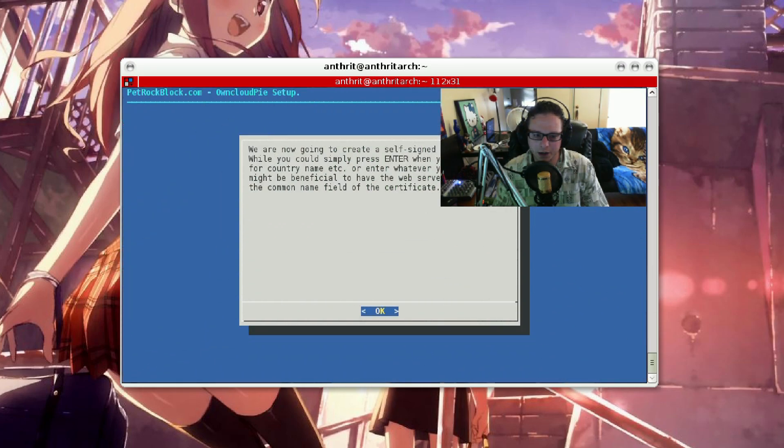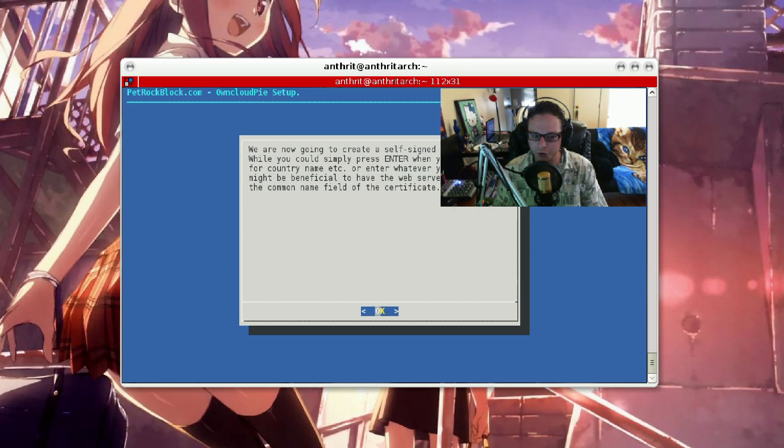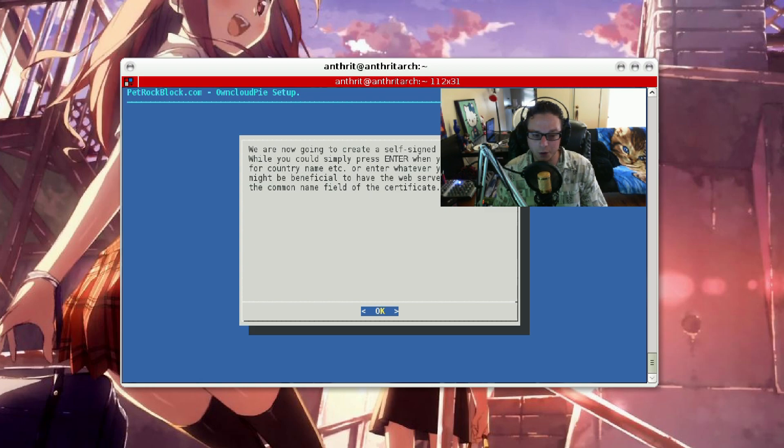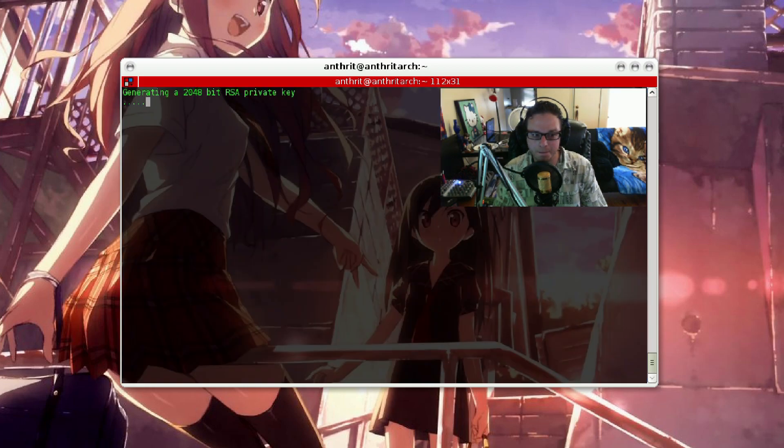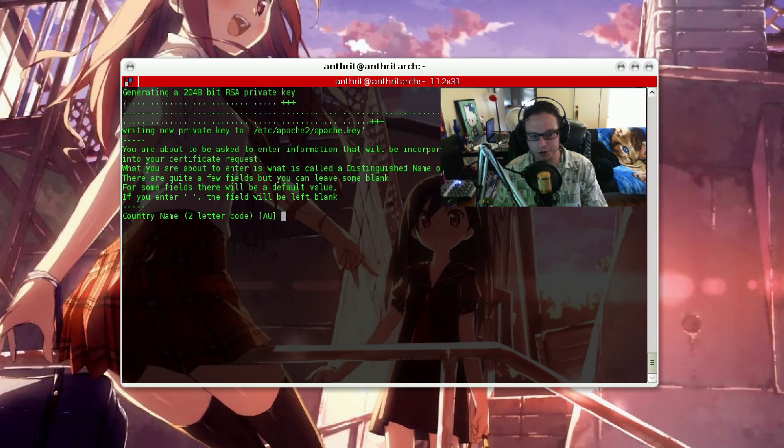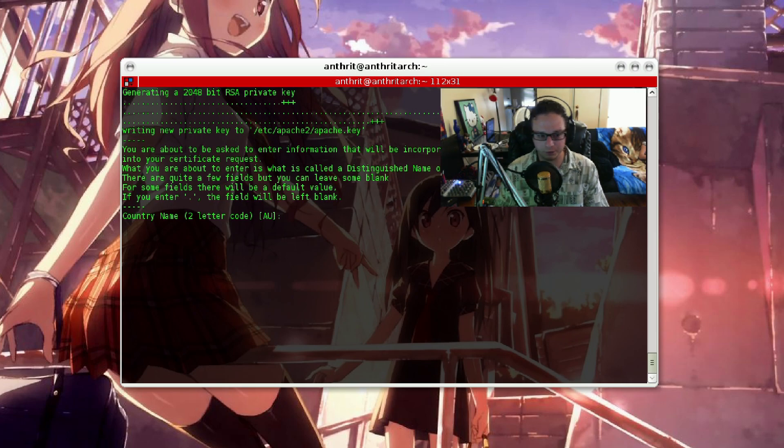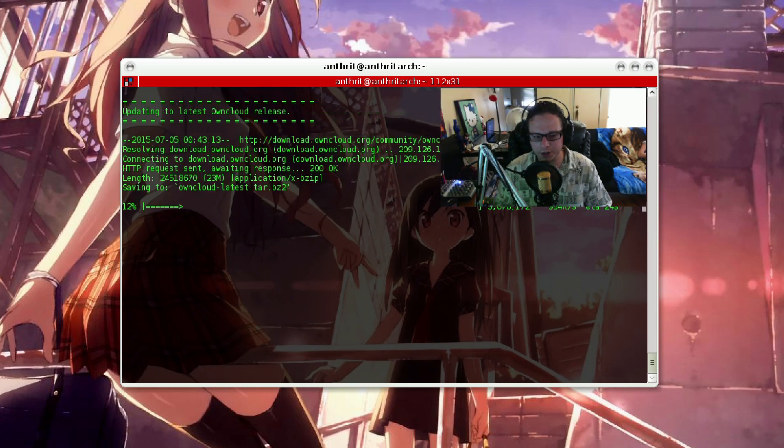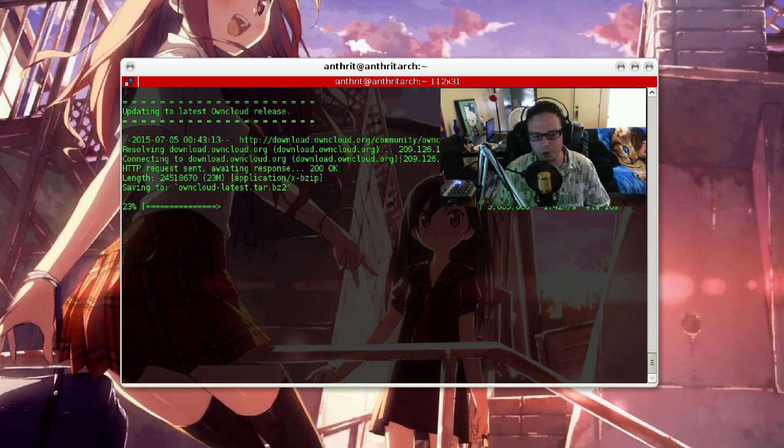It is now going to create our self-signed certificate. It's going to ask for some information, of course, from us. Here, it's going to ask you some questions. Go ahead and fill out the questions. And when you're done, you're good to go. Here, as you can see, it is now downloading the latest version of OwnCloud.